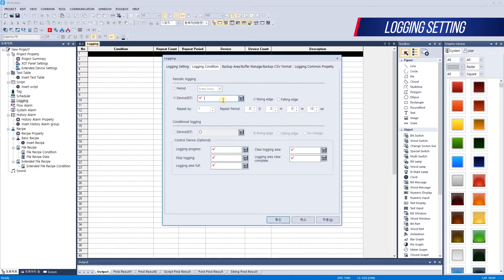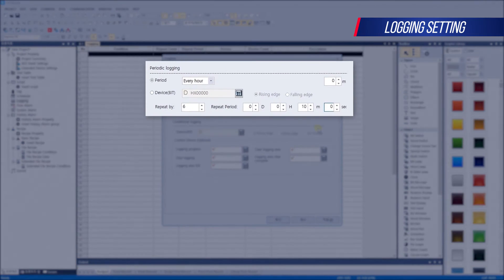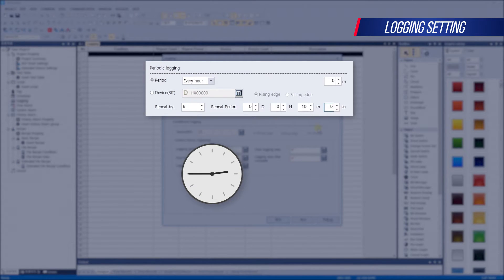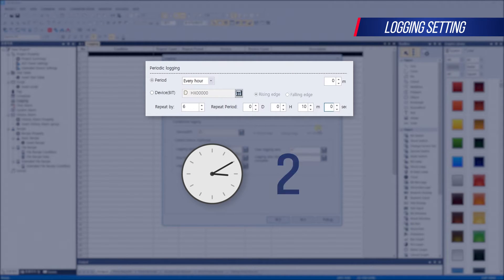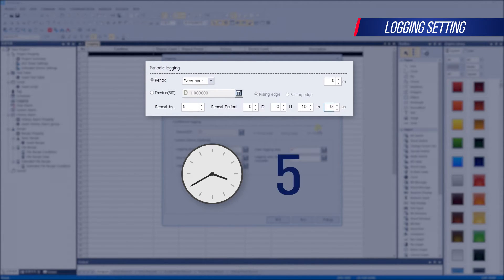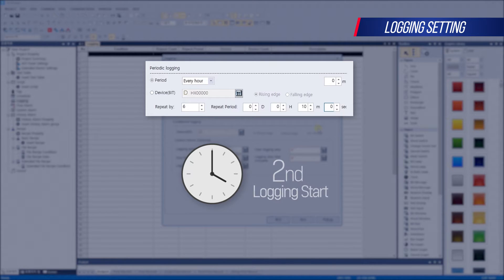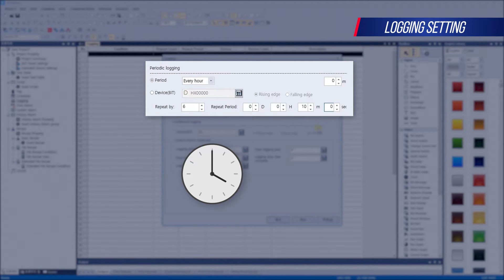It can also be set to when the bit device rises or falls. Let's make a logging that starts every hour and repeats every 10 minutes. If the current time is 2:45, logging starts at 3 o'clock, which is the set time of every hour. Perform the first logging at 3:00, the second at 3:10, the third at 3:20, the fourth at 3:30, the fifth at 3:40, and the sixth at 3:50. Then the second logging starts at 4 o'clock, and logging operates a total of 6 times every 10 minutes. You can set a maximum of 255 iterations.